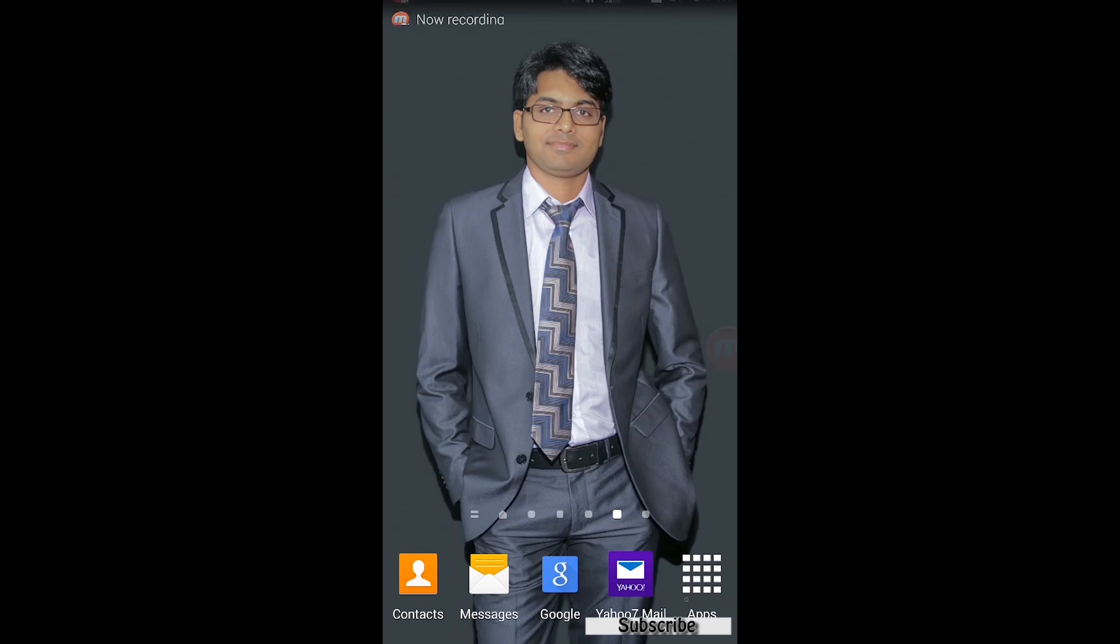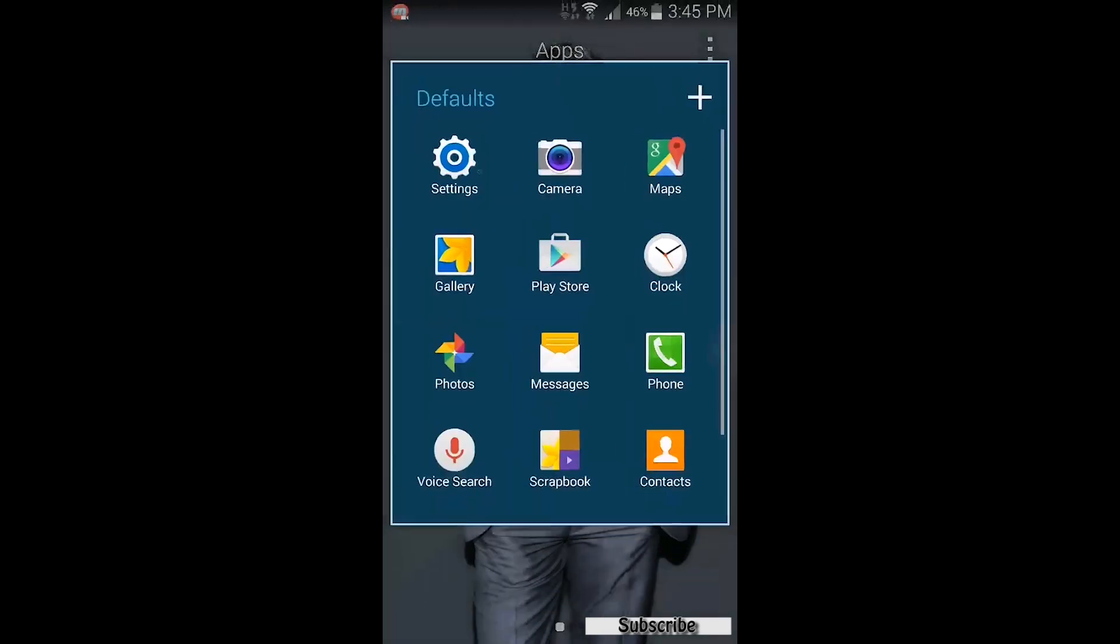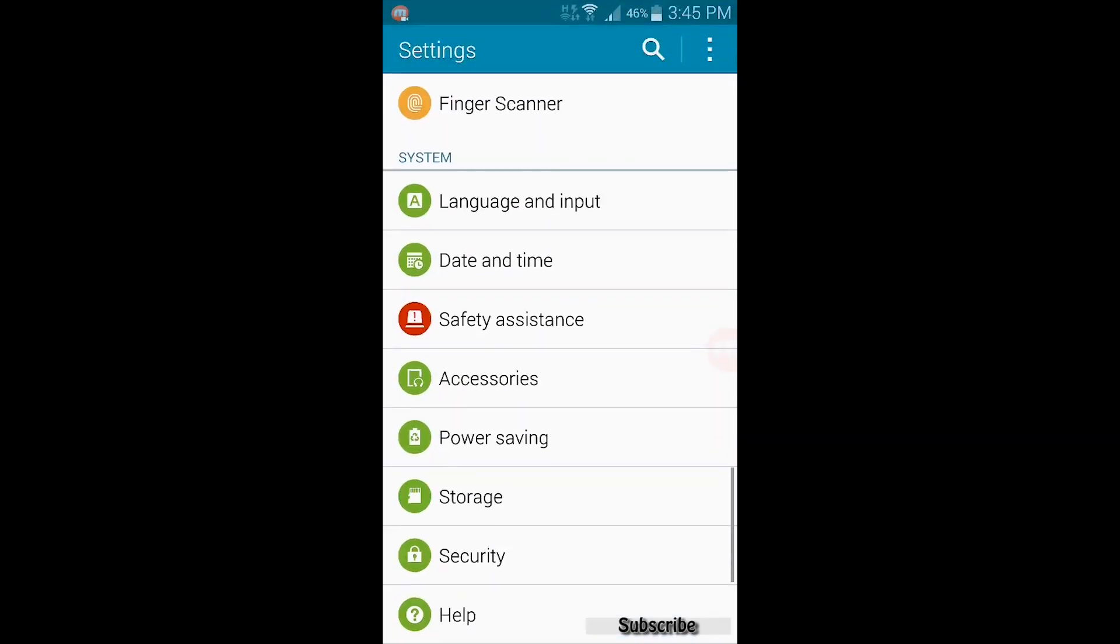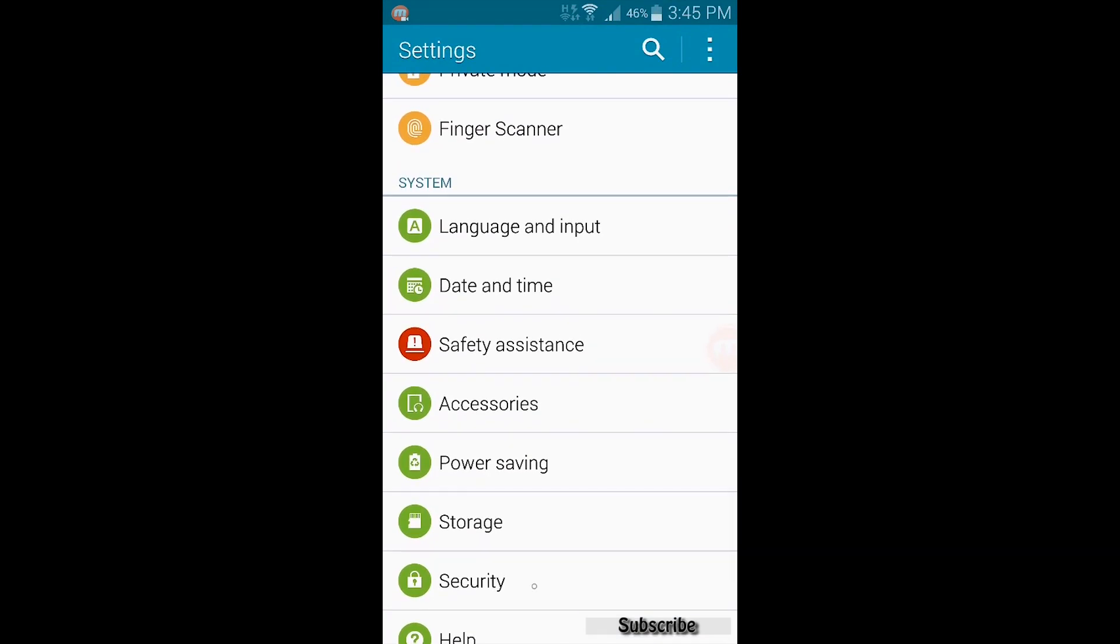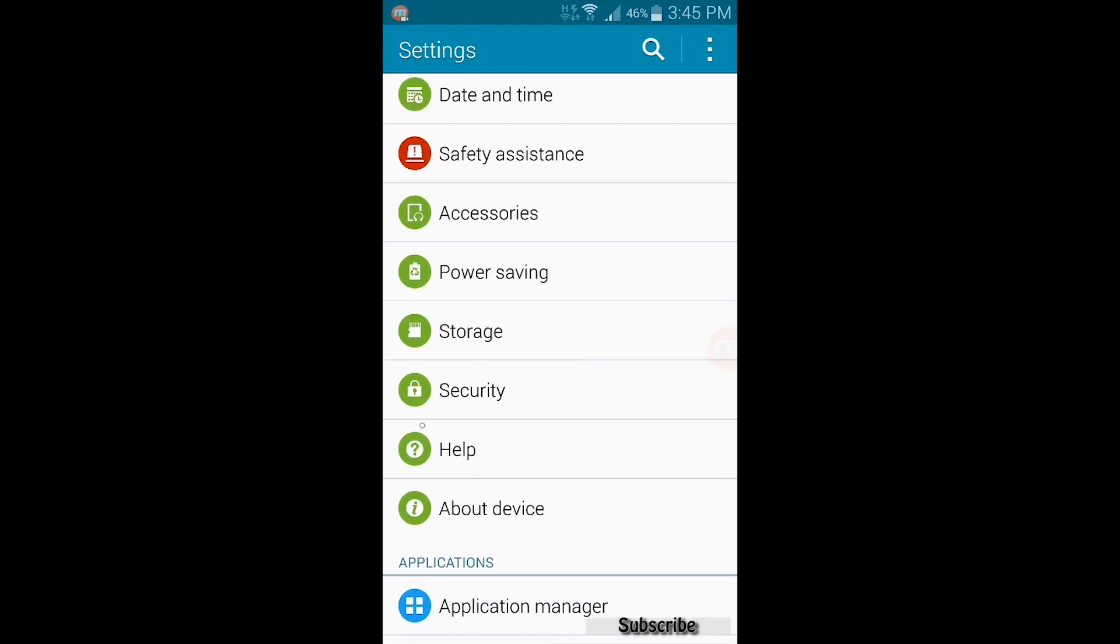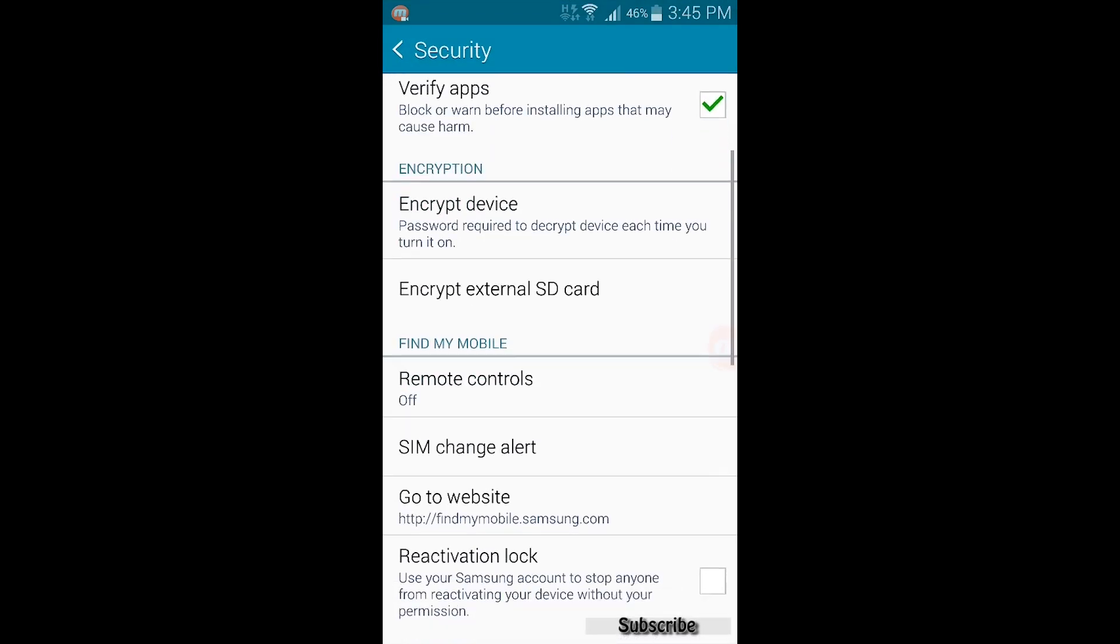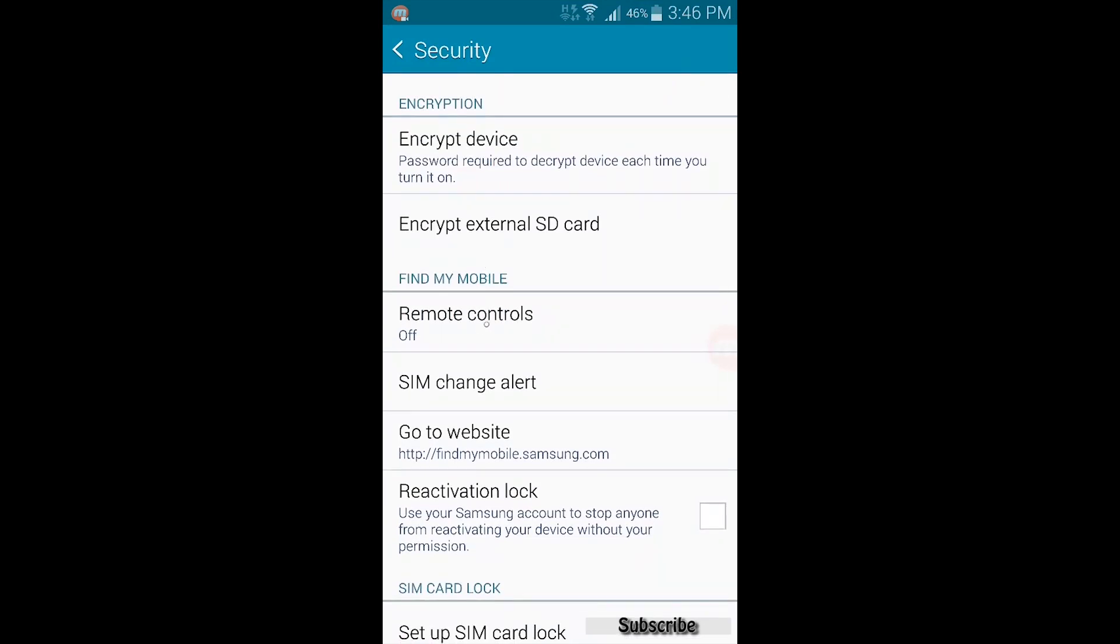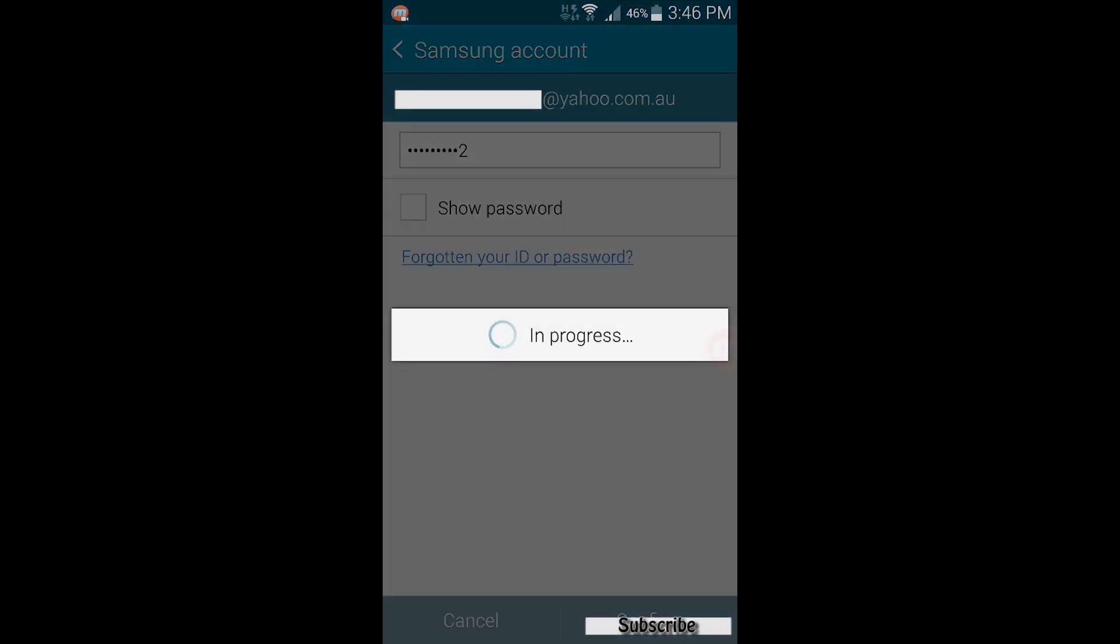Samsung users can find a cool feature called Find My Mobile in the settings menu. Go to the settings and then security settings. Go to remote control option, add Samsung account username and password, and turn remote control option on.